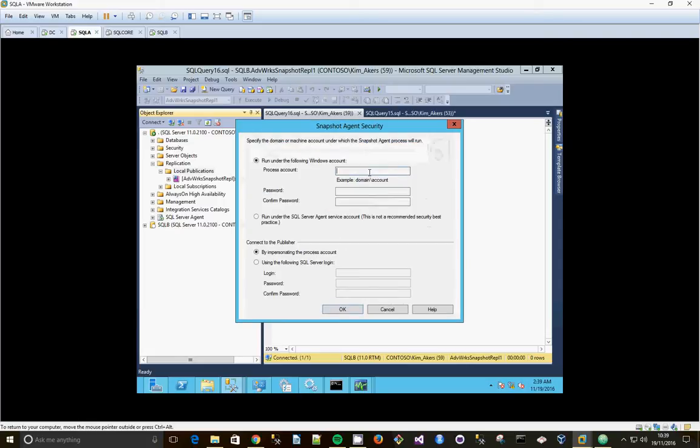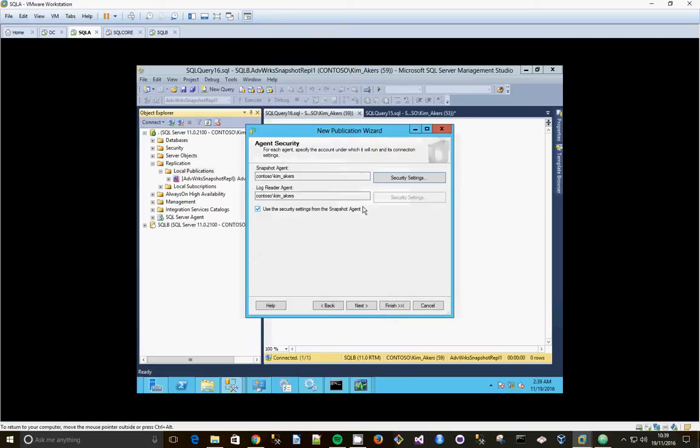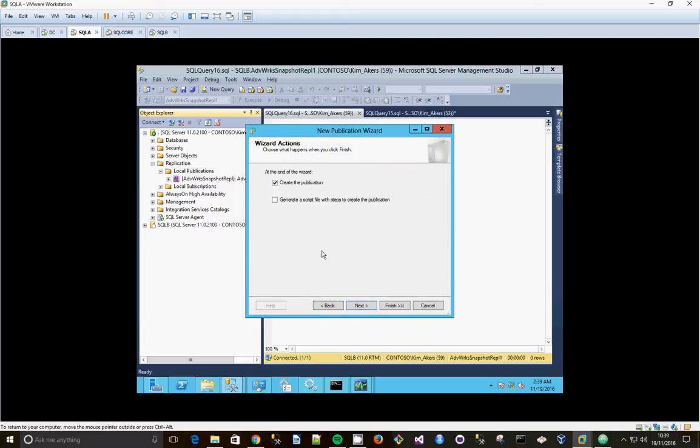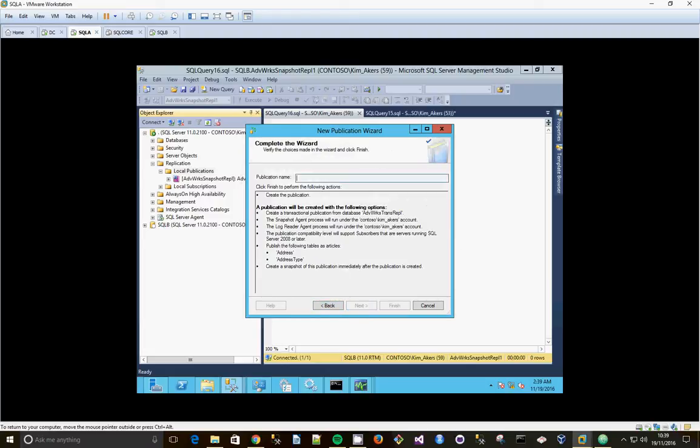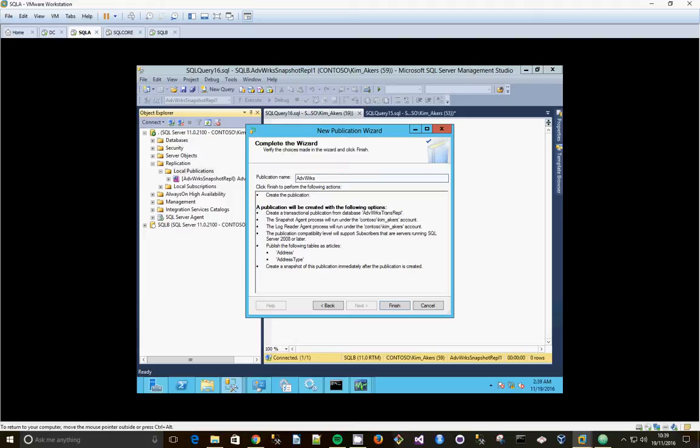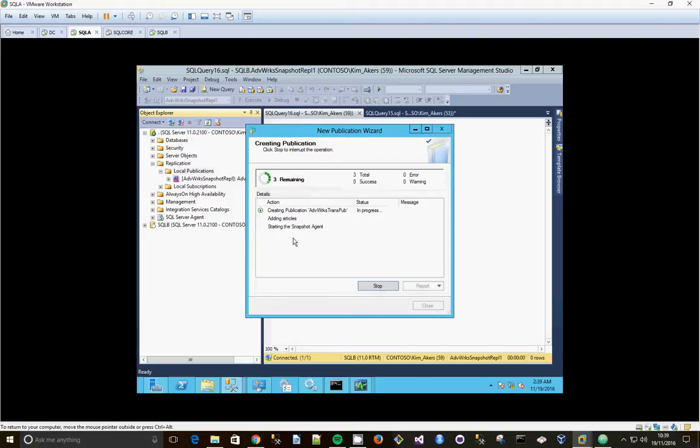Okay, and we're going to use Contoso Kim Acres, type in the password so that's going to be the account that we'll be using. Click next, create publication and the publication name is going to be AdventureWorks Trans Pub. Click finish, wait for that to start.